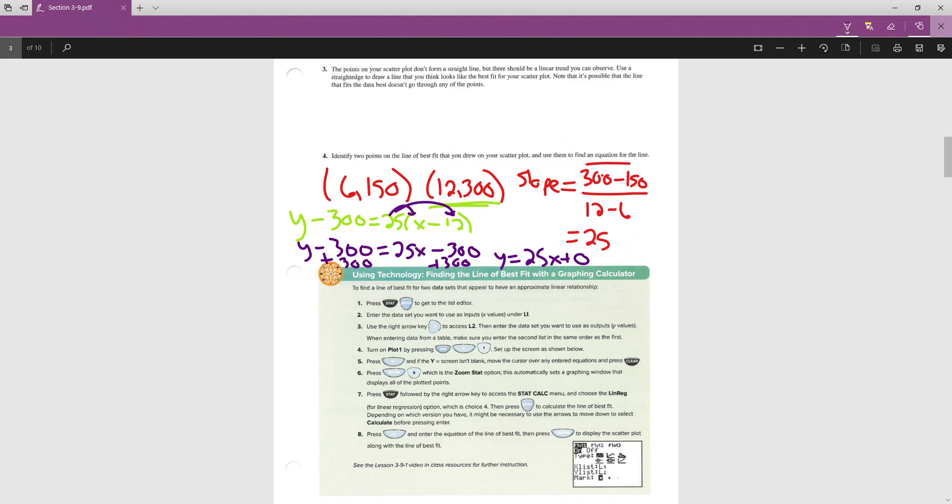Depending on where you drew your line, you're going to have different values. You probably, for the slope, will have something between 20 and 30. And the y-intercept is just going to depend on where your line went through.